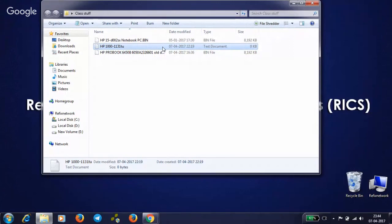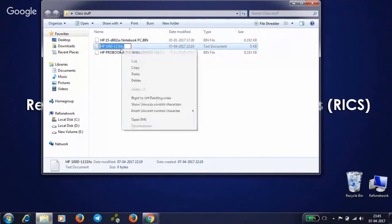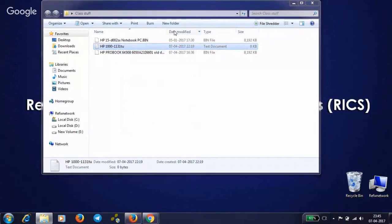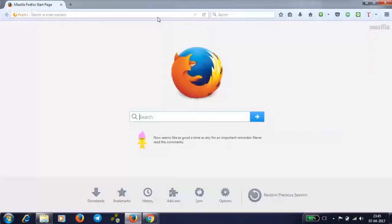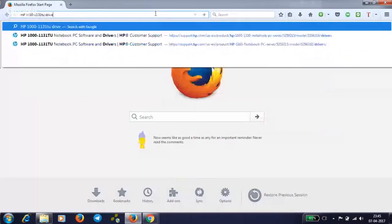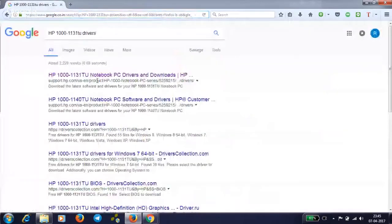You have only the model number on the back panel, the full part number, which is like, I'm taking an example of HP 1000-1131TU. Search the BIOS original from the manufacturing website. I'm copying the name, then drivers, and support.hp.com.